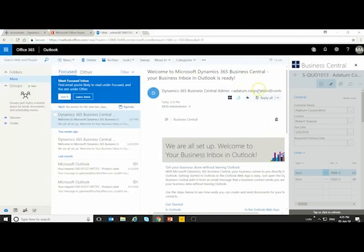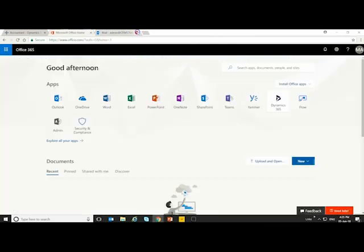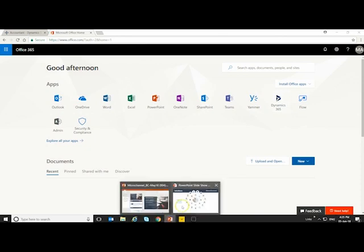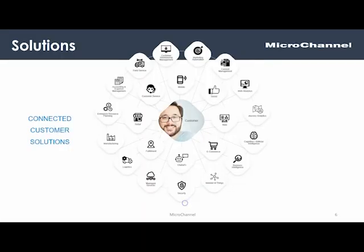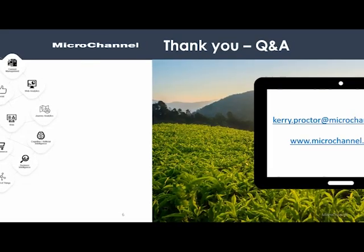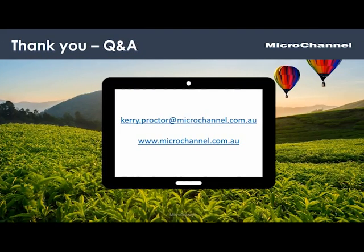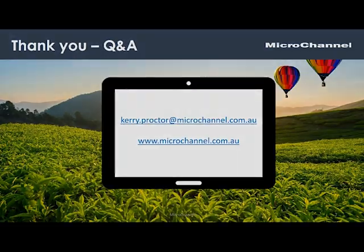So that's a quick introduction to Microsoft Business Central. It gives you a chance to rethink your business, and I hope you enjoyed that. Please look at upcoming ones that come through from MicroChannel and thank you for watching. Bye bye.